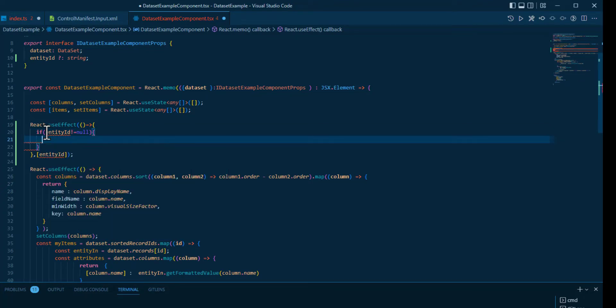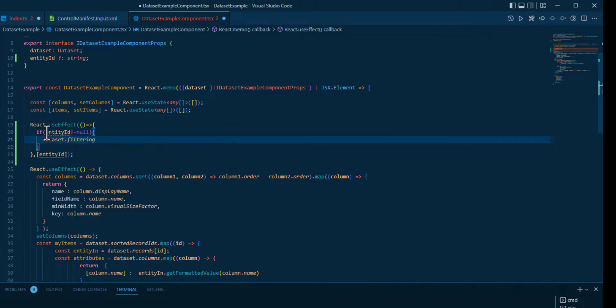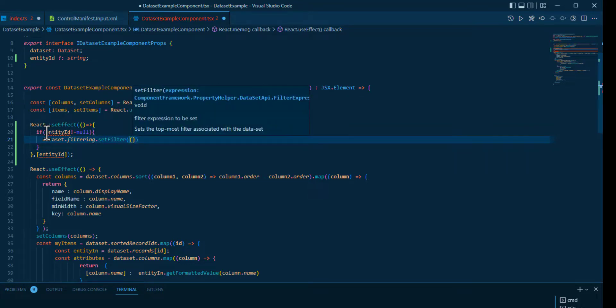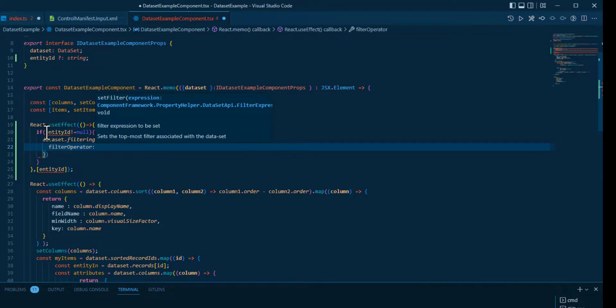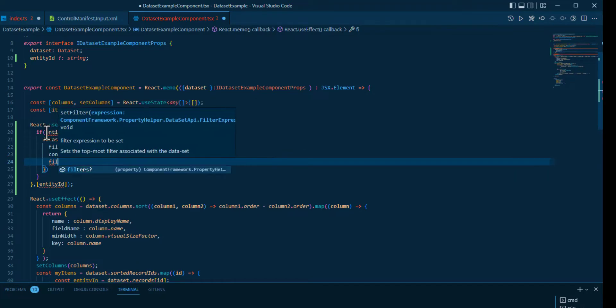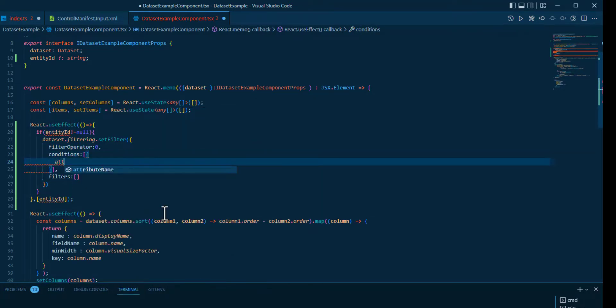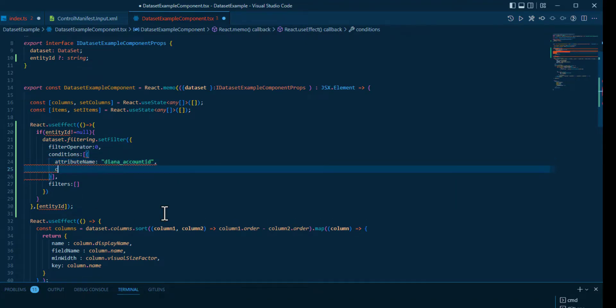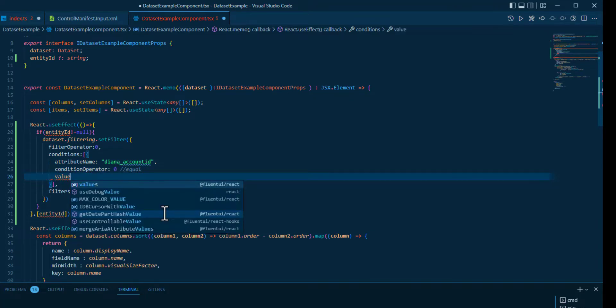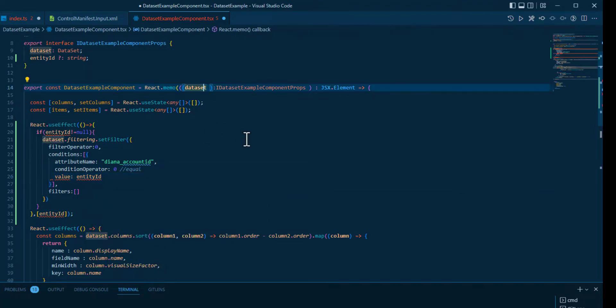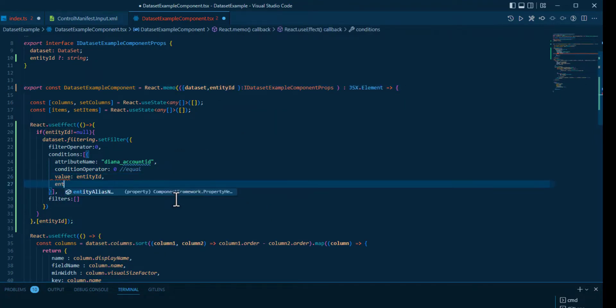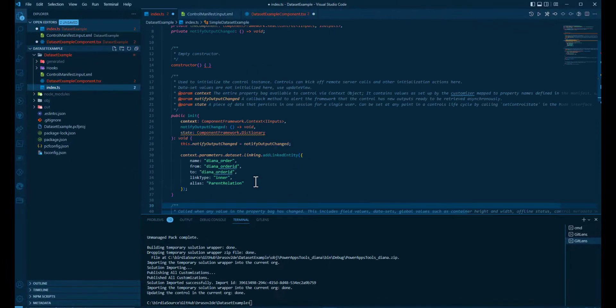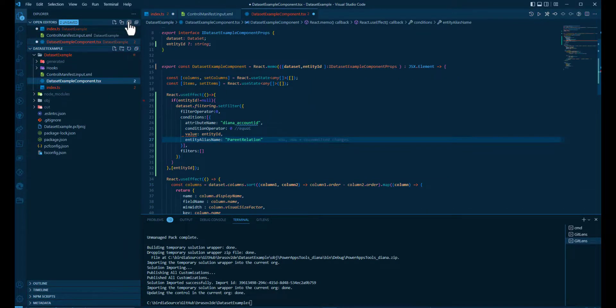So each time the entity ID changes, and we know this will change only once, when the entity ID is not null, we're going to add the filtering to the dataset. And the condition for that would be on the attribute name account ID. The operator is equal and the value is entity ID. We add the prop and the alias name parent relation, the name we've defined in the linked entity.